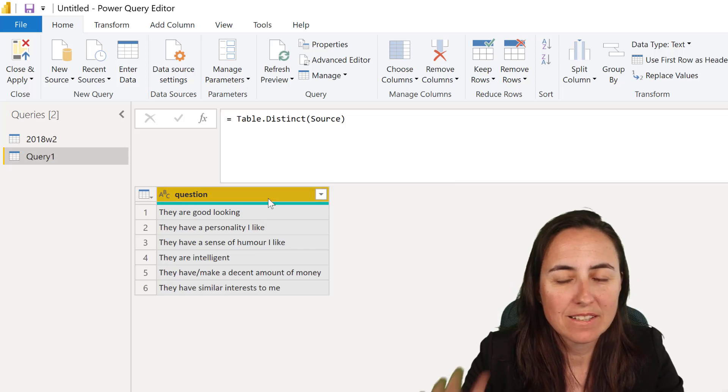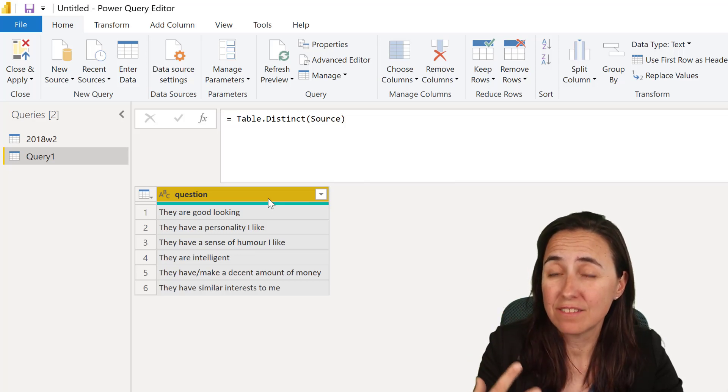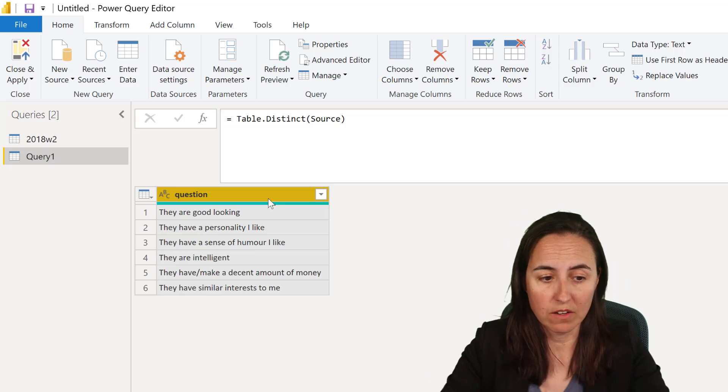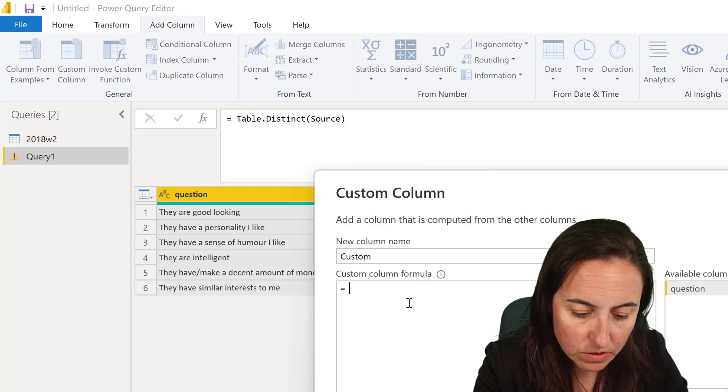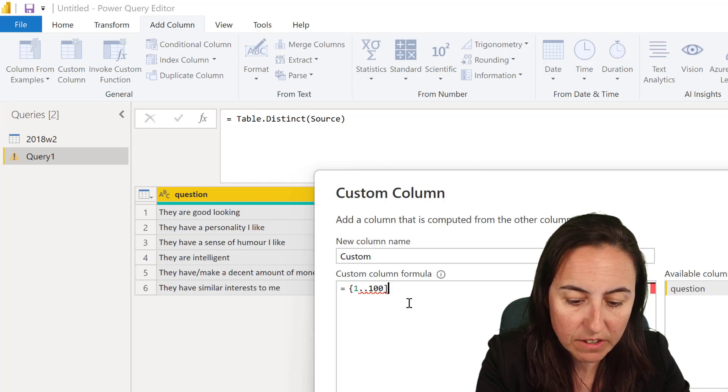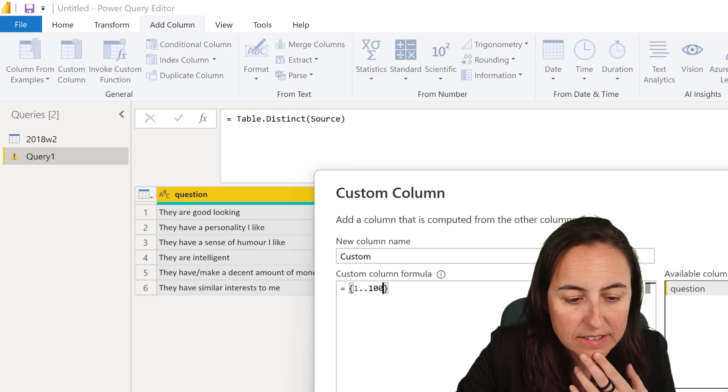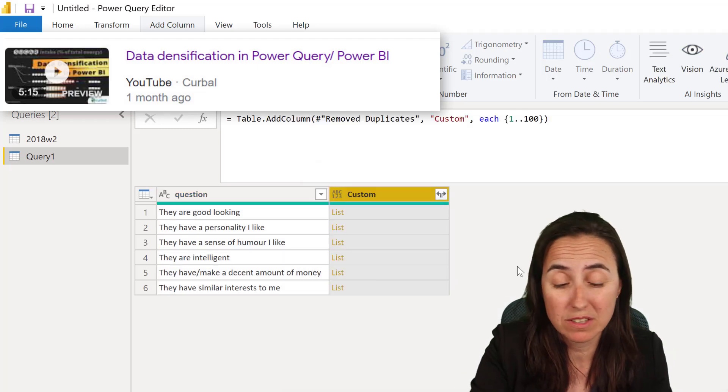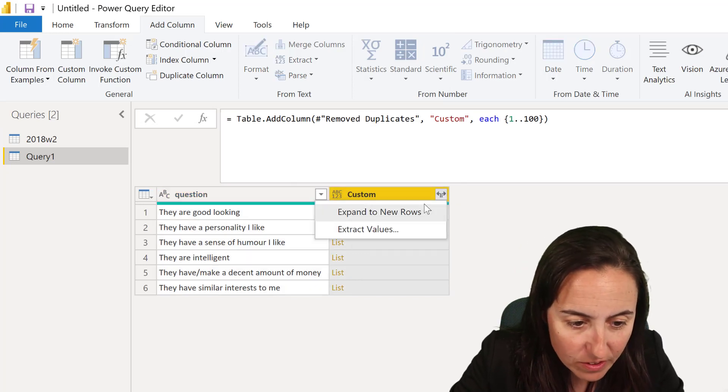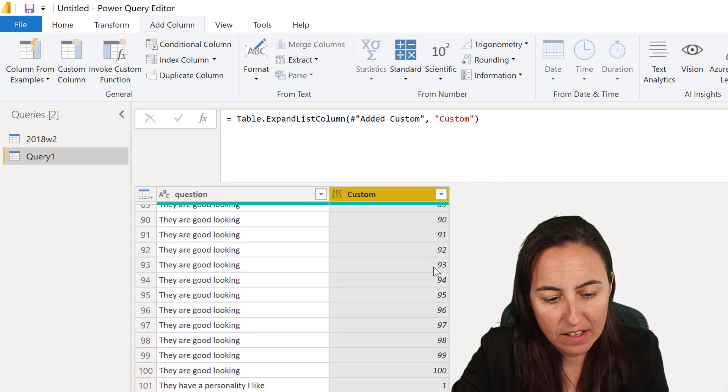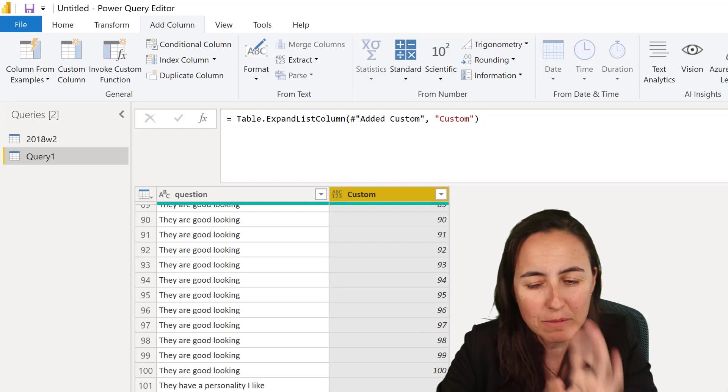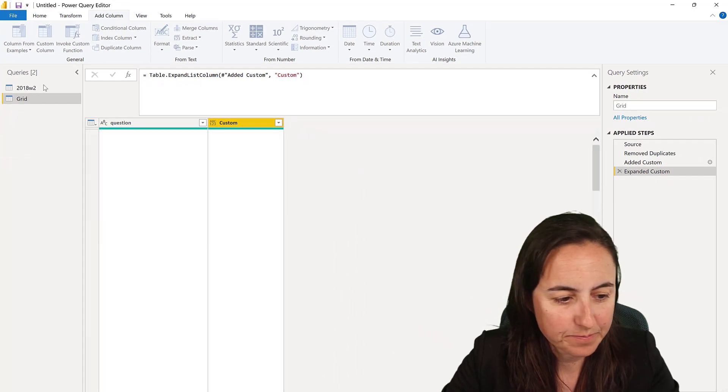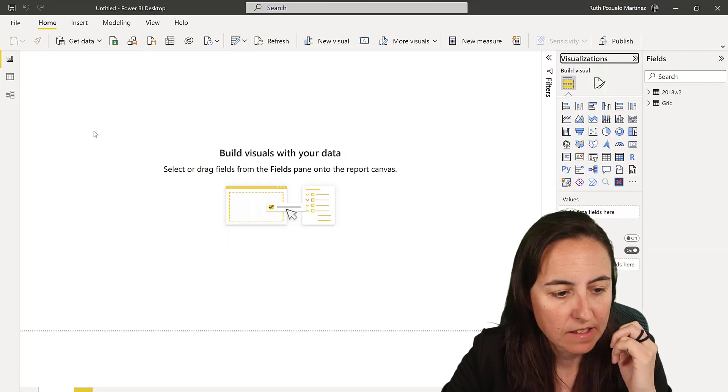Now that we have the categories for our waffle chart, we need to create the waffle itself. The waffle is basically a grid from one to one hundred. We're going to add custom column and create a list from one to 100. I talked about data densification on my main channel - go there and check it out. Let's expand on this new rows. Now we have the question and the custom column with one to 100 - that's what's going to draw the grid in Charticulator.